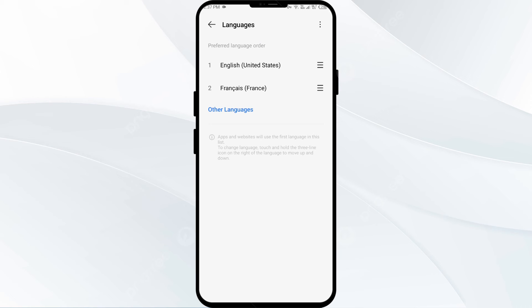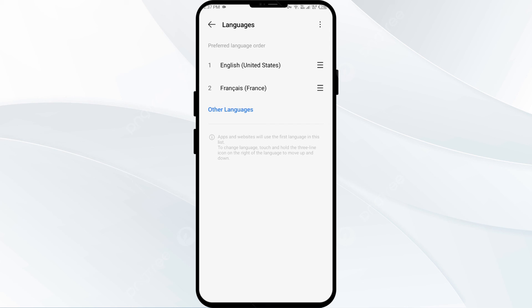On other devices, you can find an option for App Languages. In that case, select the 7-Eleven app from the list of apps and then choose the language you want to use. In this way, you can change your language in 7-Eleven app.